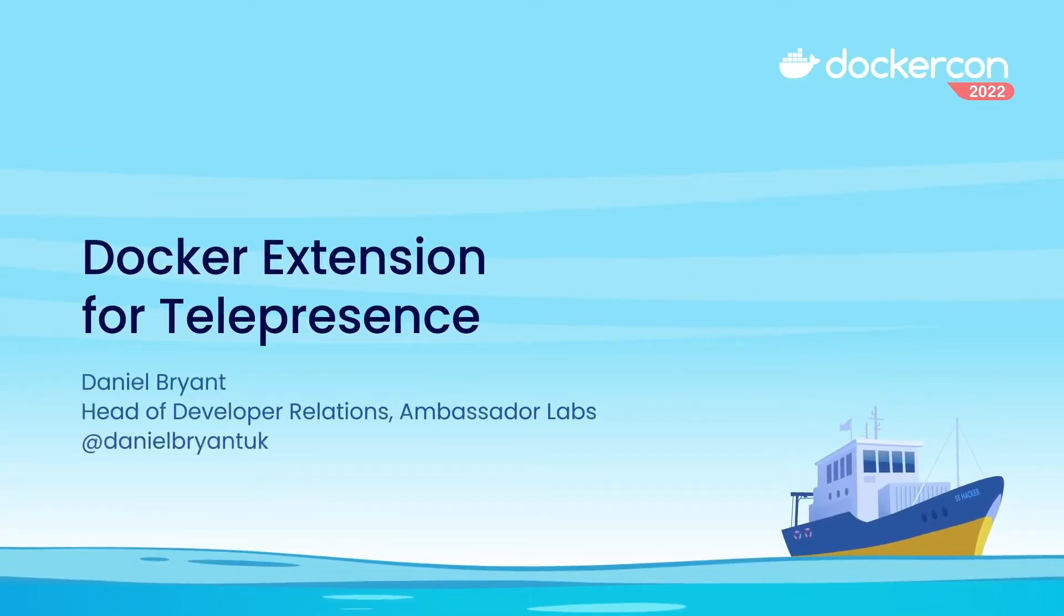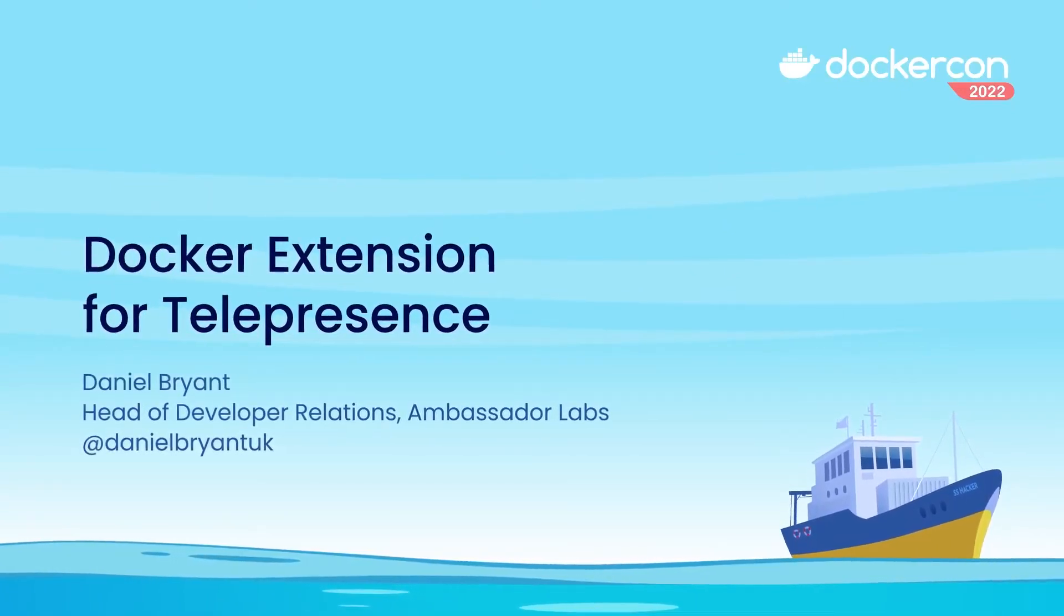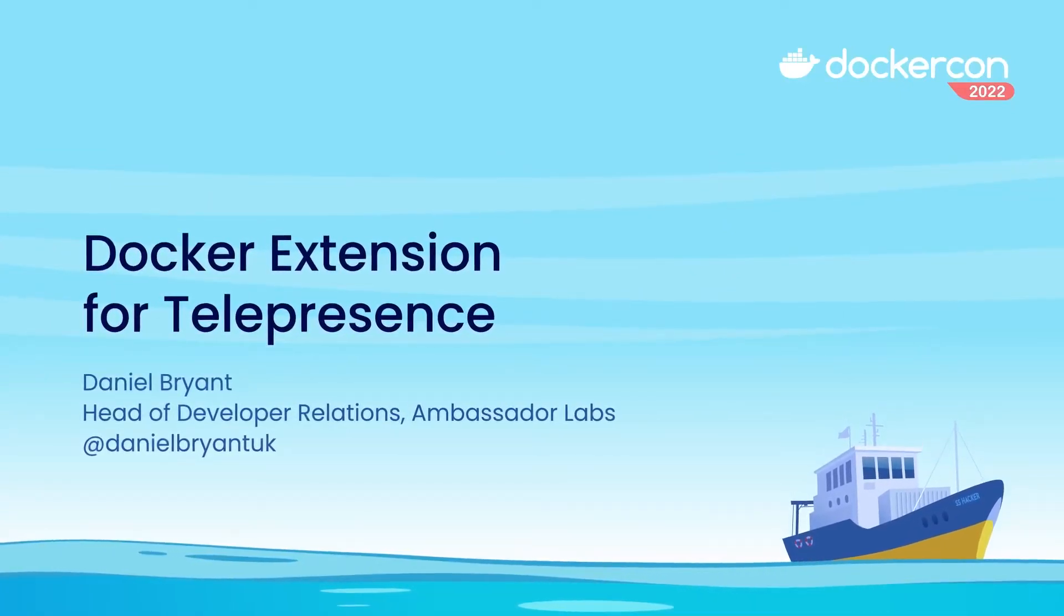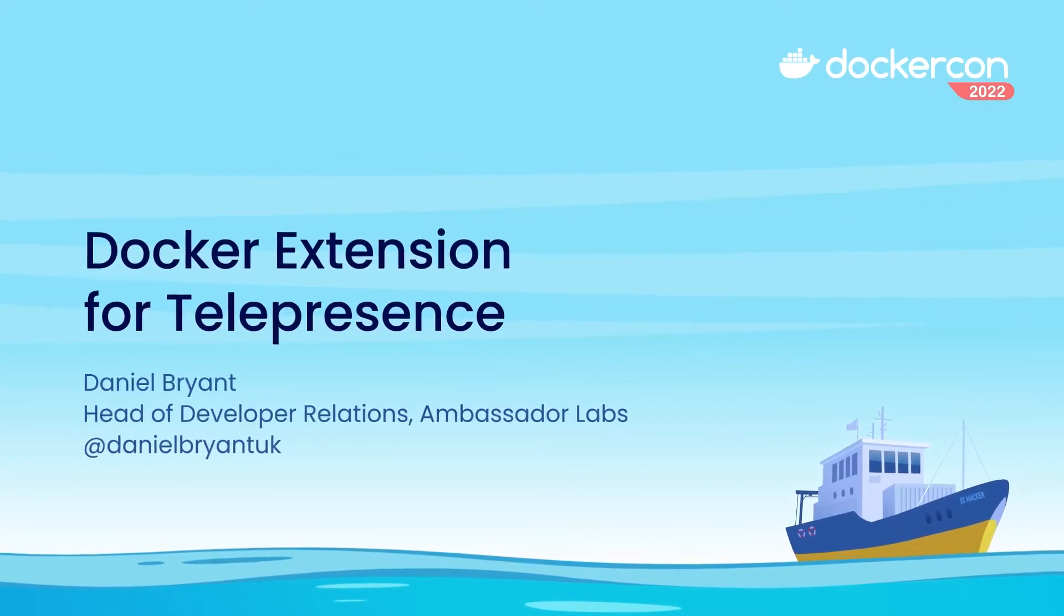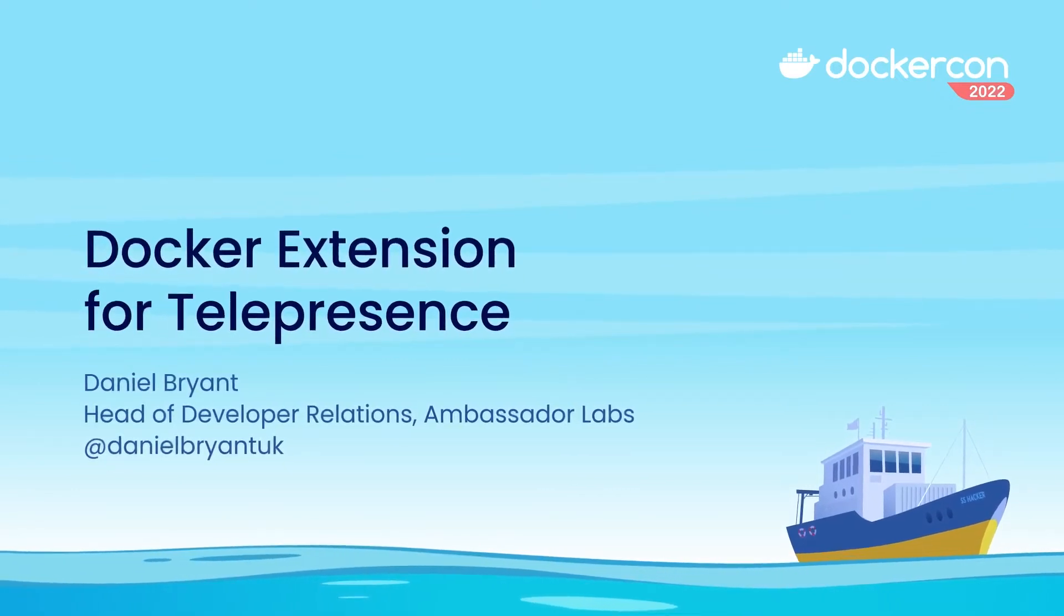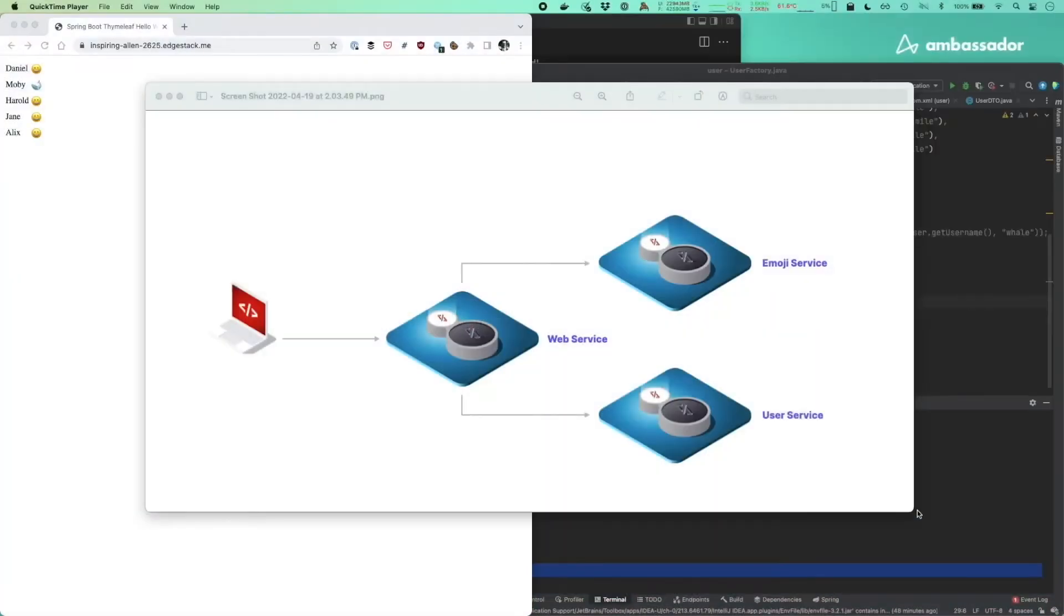Today we're going to show how using Docker Desktop Extension for Telepresence can enable fast feedback when test driving local code changes that rely on interacting with a series of remote dependencies running in a Kubernetes cluster.